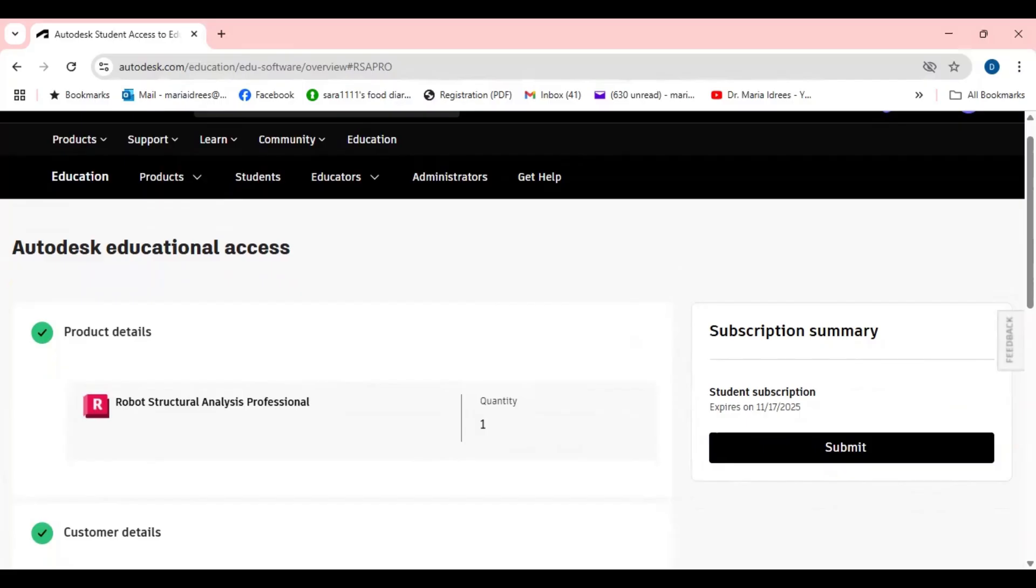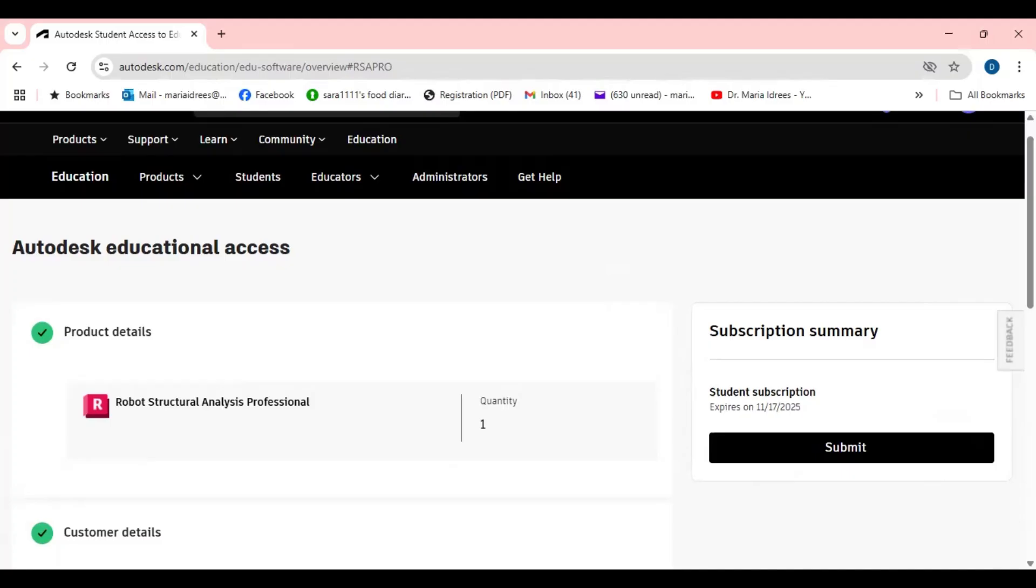It is actually quite expensive for the students and educators. So after that I will show you how to use the Revit and I have already told you how to use the Robot Structure Analysis as a beginner. So don't forget to subscribe me and I thank you very much for your likes and subscriptions.